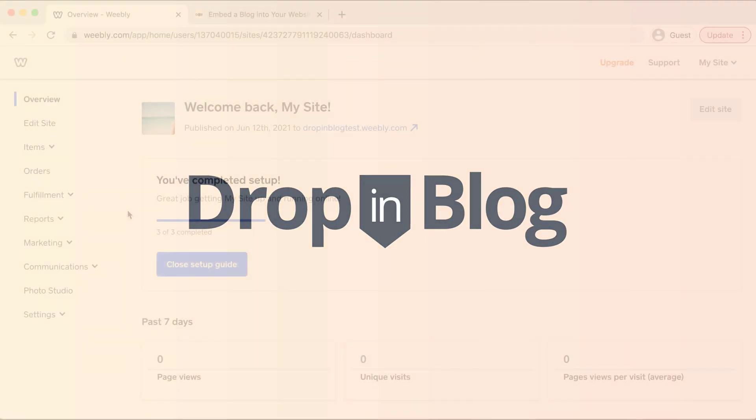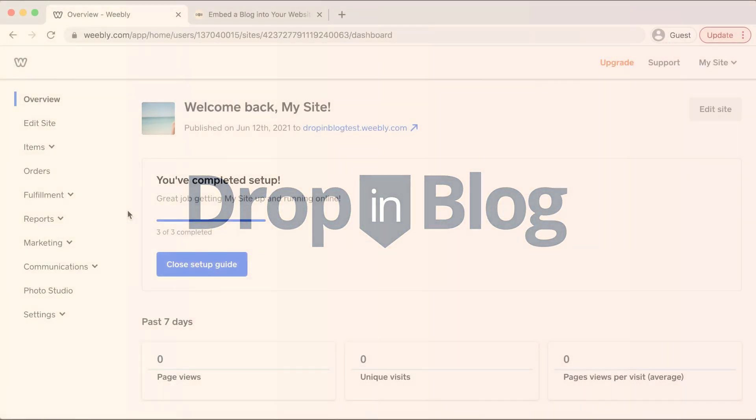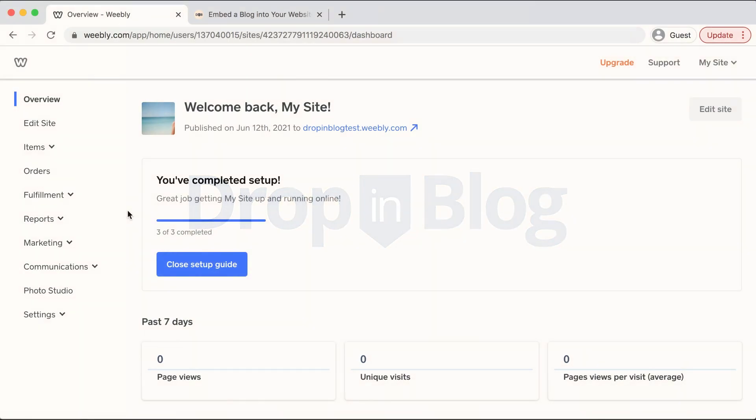Today I'm going to show you how to add a blog to your Weebly site using drop-in blog.